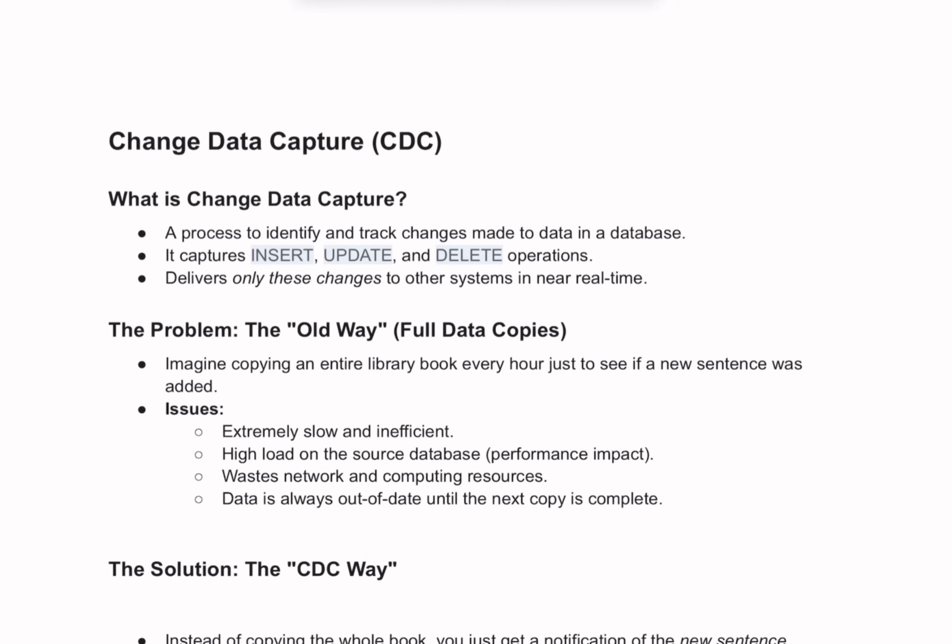Hello everyone. Today we are going to break down a powerful technology concept called Change Data Capture, which is really important. This sounds complex, but the idea behind it is incredibly simple and efficient.